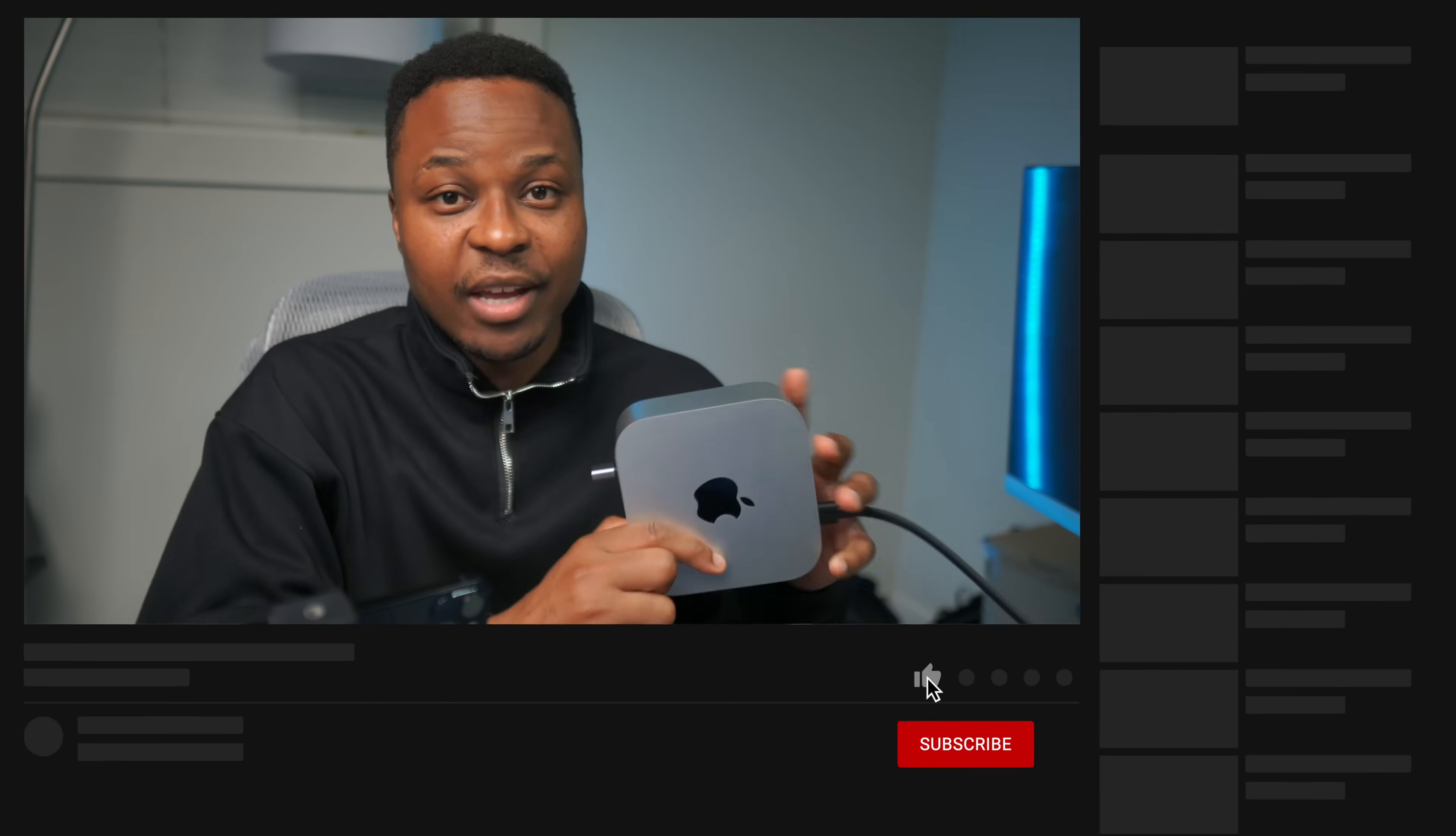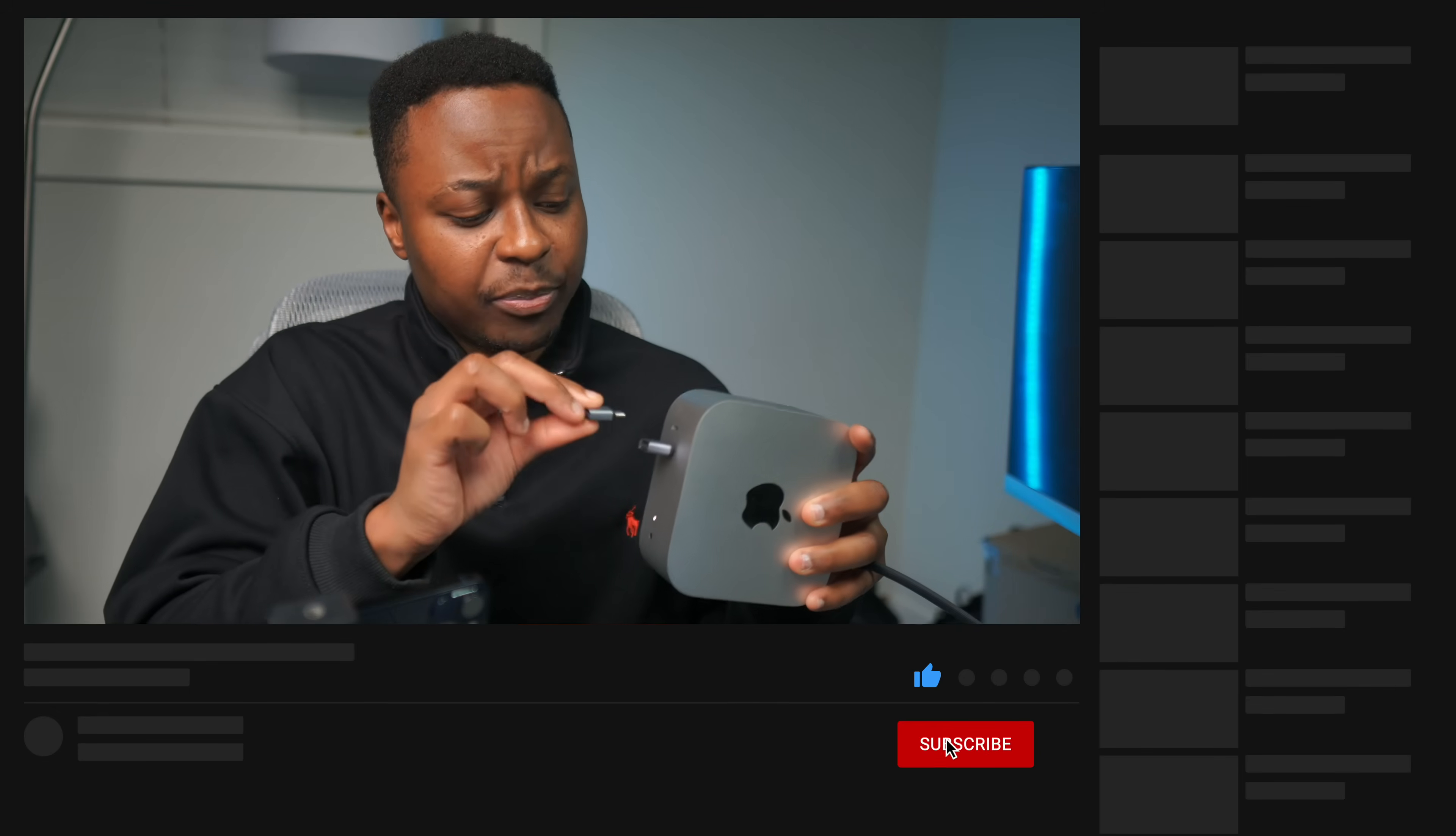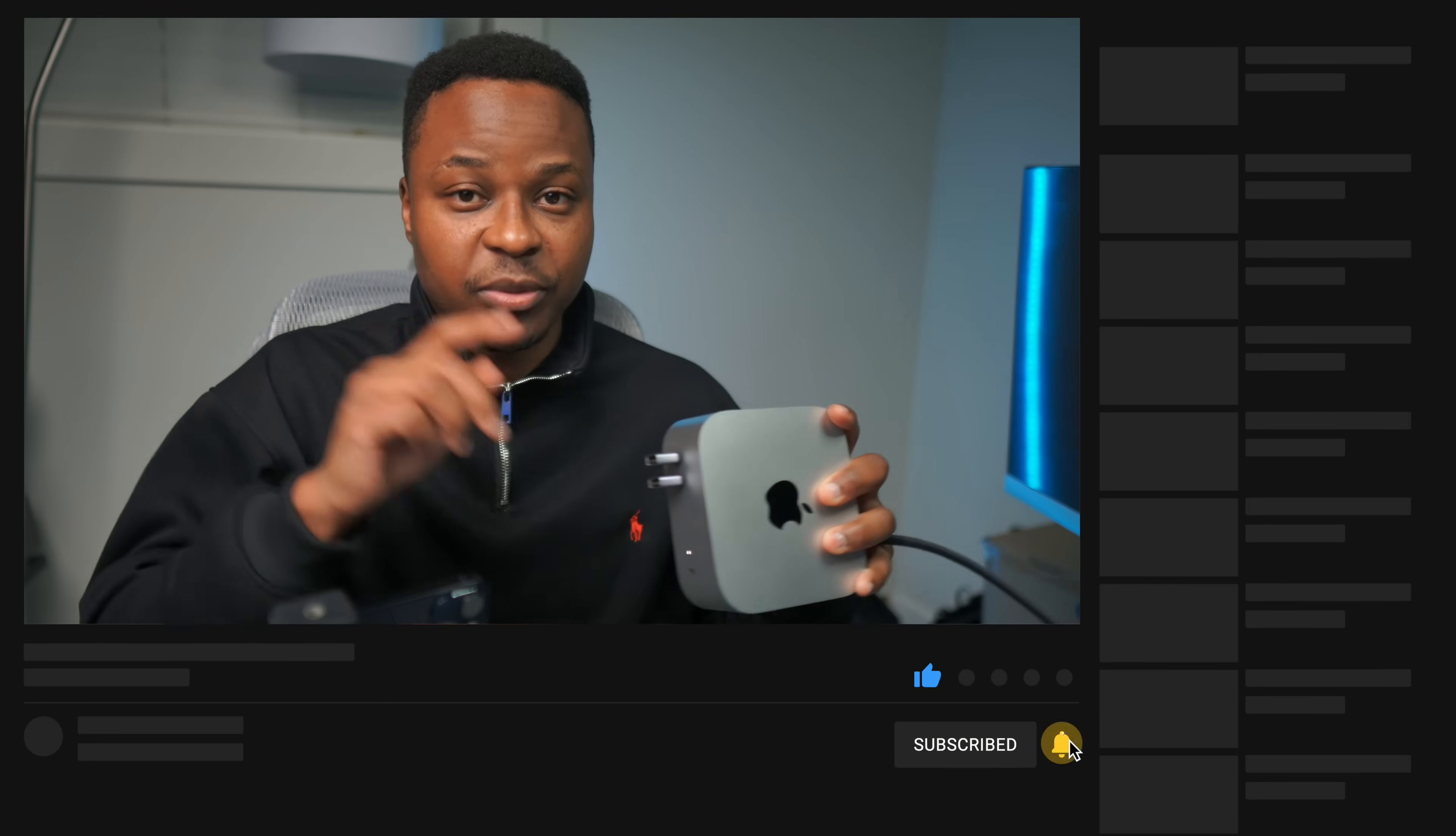Most of these updates I do cover here on the channel at HalfmanAftex. So if you want to keep up to date, definitely do subscribe so that you don't miss out.